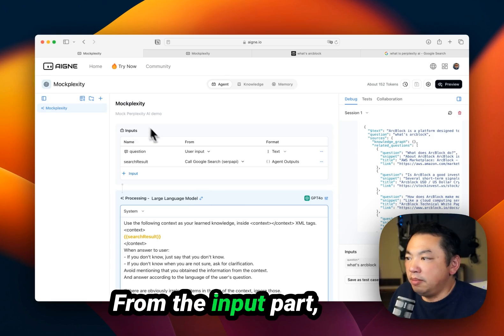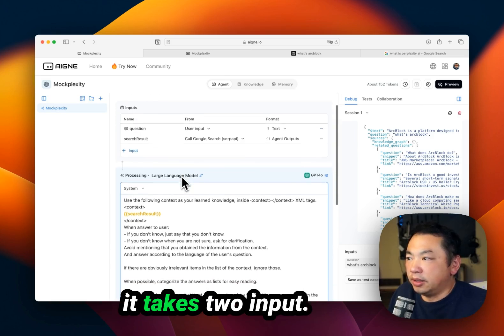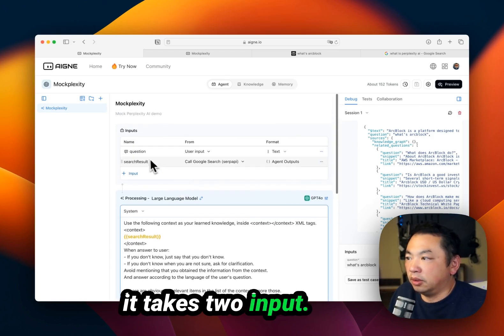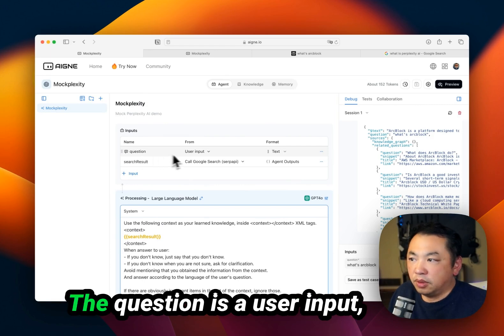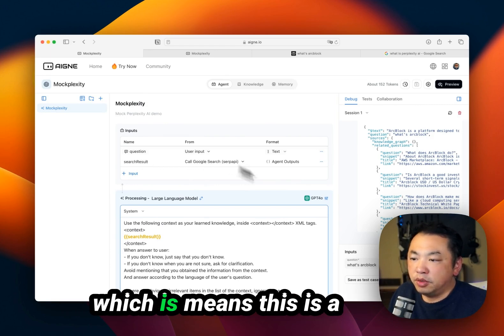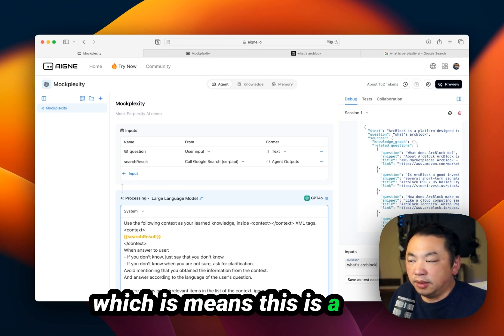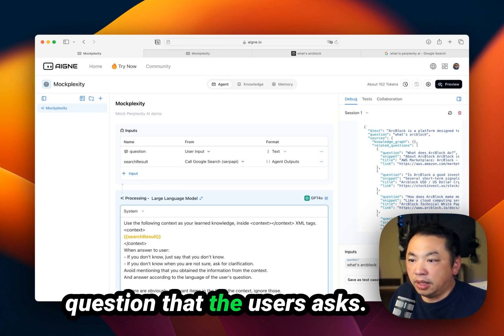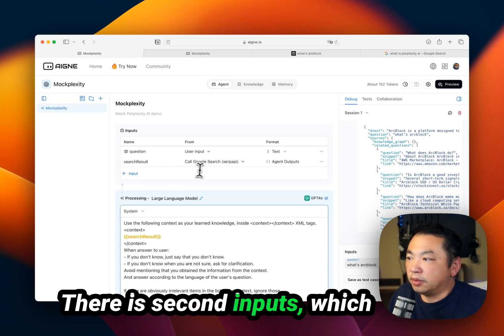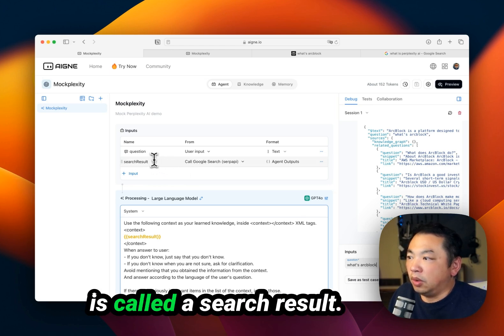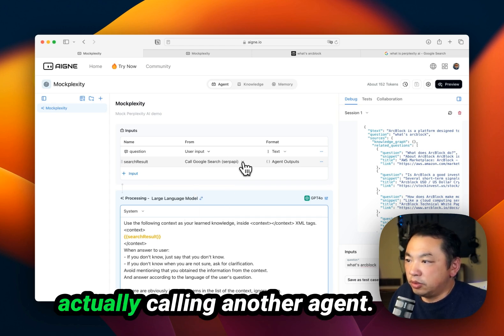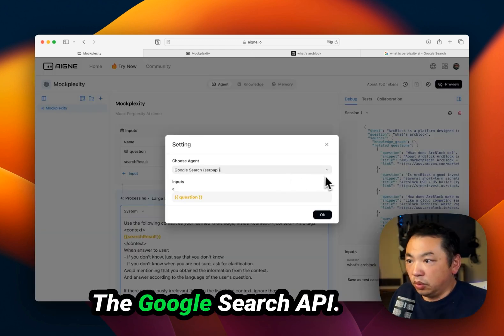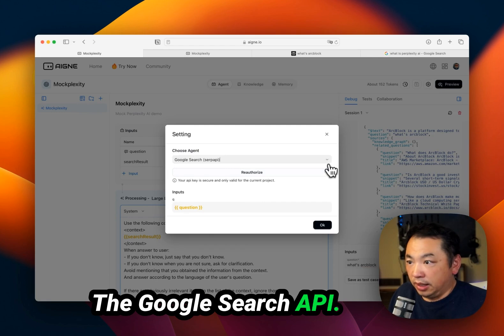From the input part, it has two inputs. One is a question - the user input, which is the question that the user asks. There is a second input called search result. For this search result, it's actually calling another agent, the Google Search API.